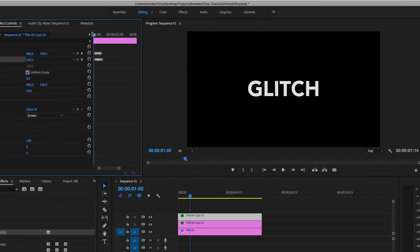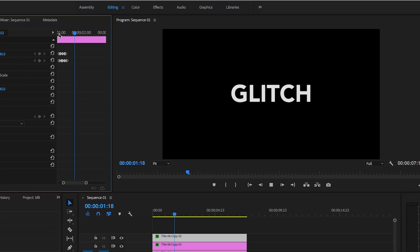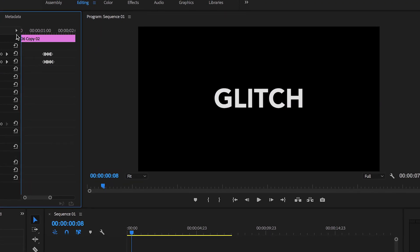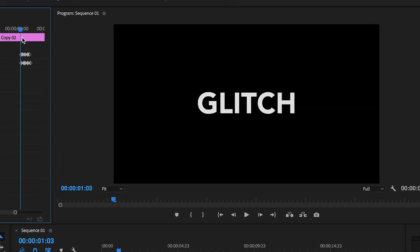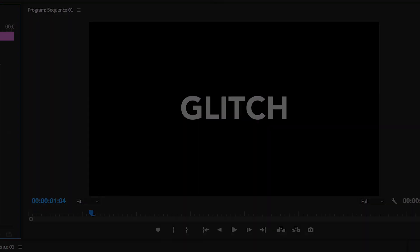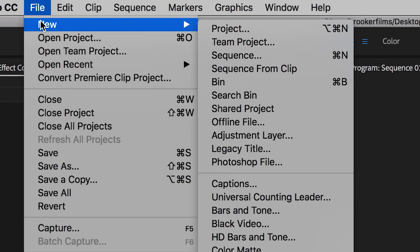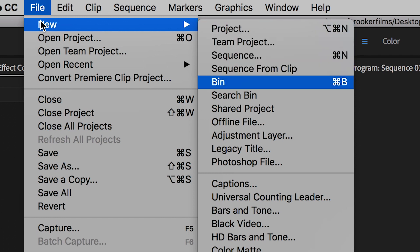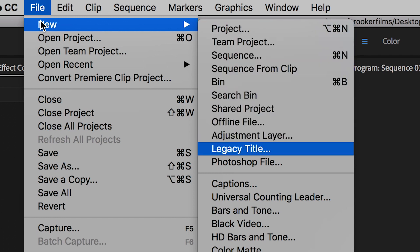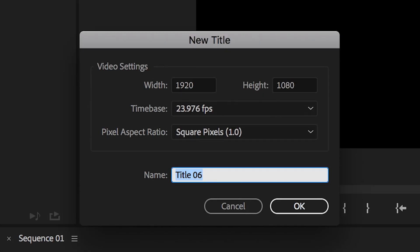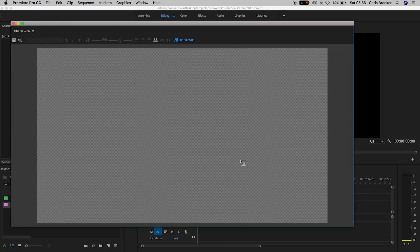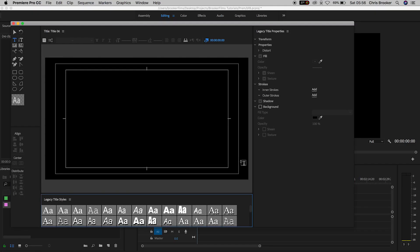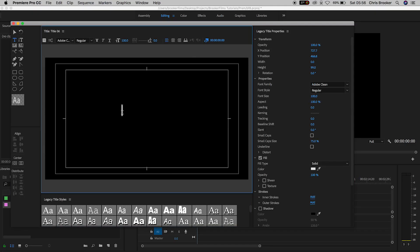So once you've got Adobe Premiere Pro open, we can begin by generating some new text. We'll go up to File, New, Legacy Title. We'll press OK on this menu. And inside of the Legacy Title window, we can begin by generating some new text.